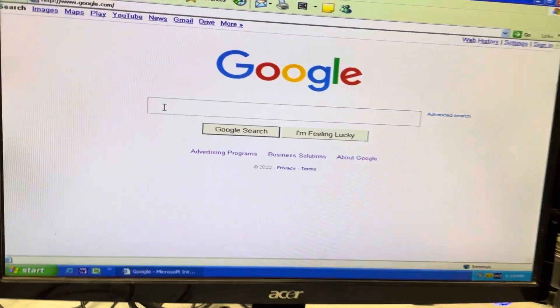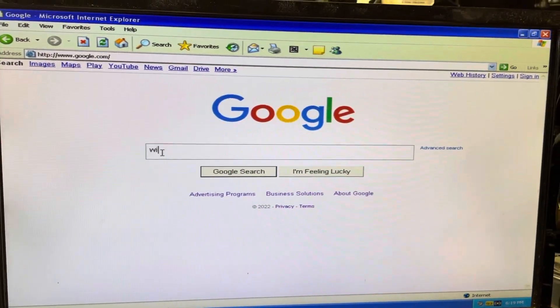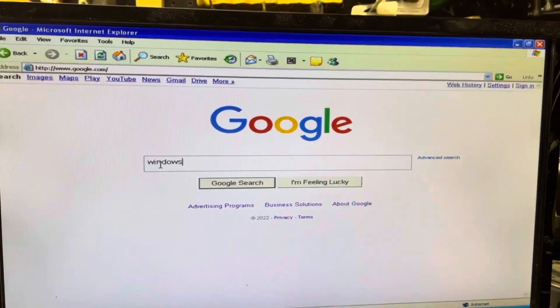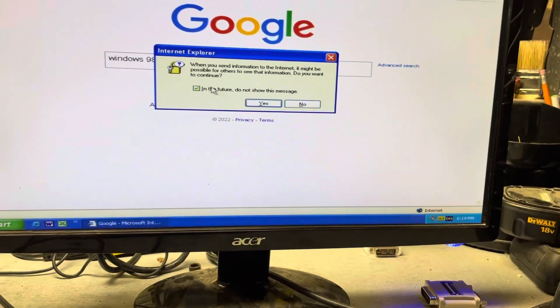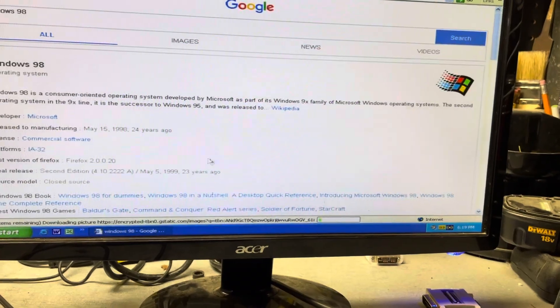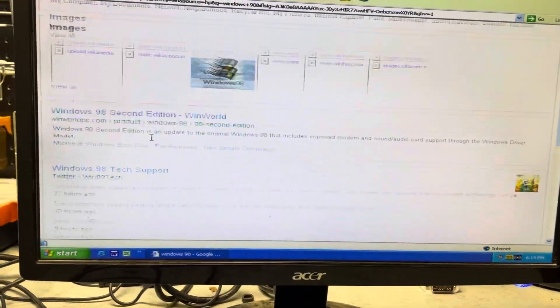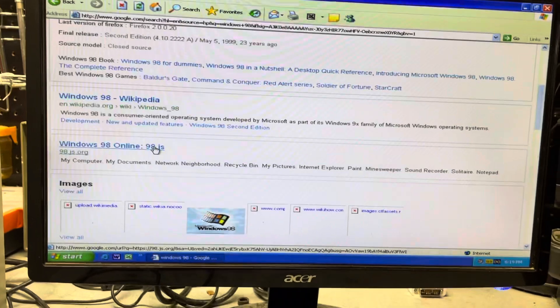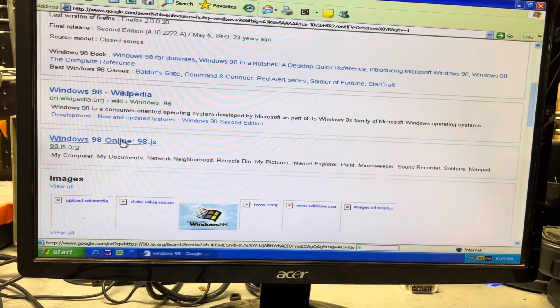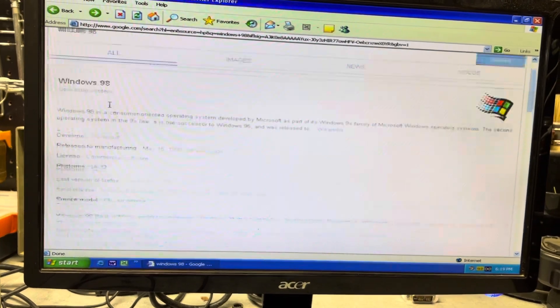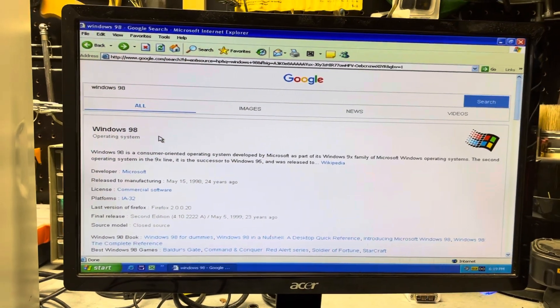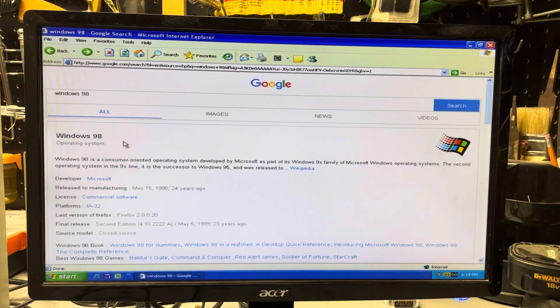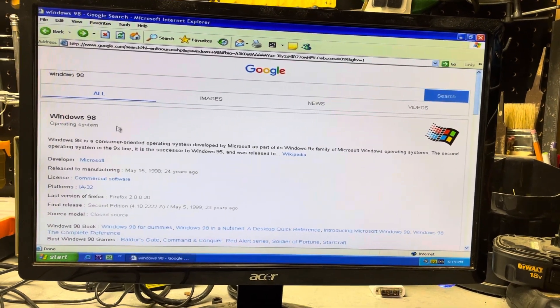You could search for things on Google and it'll work. So if I type in Windows it'll do a search and come up with that. But if you click on anything, pretty much it's going to be an error. It just can't understand the HTML code and other internet Java and scripts and everything that are all in all the web pages.